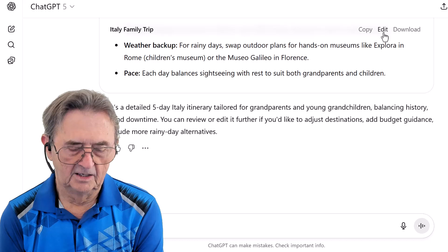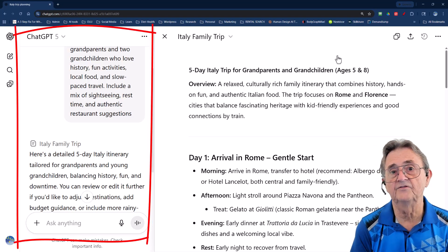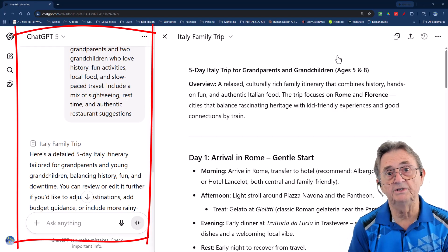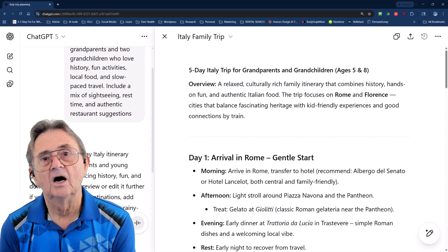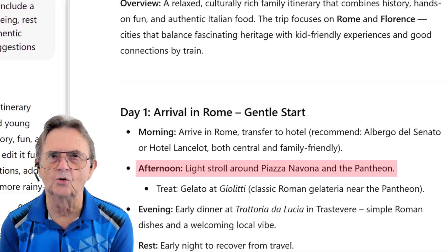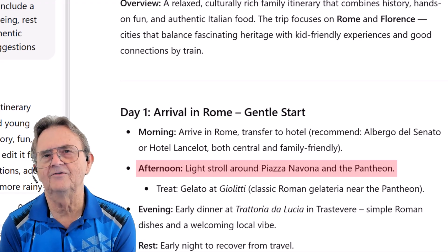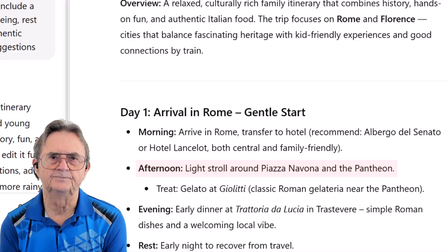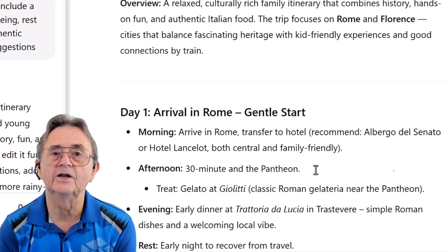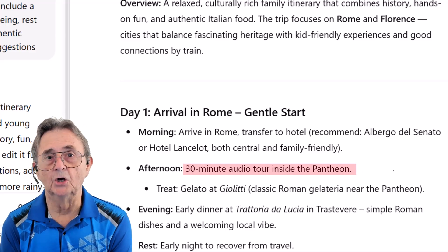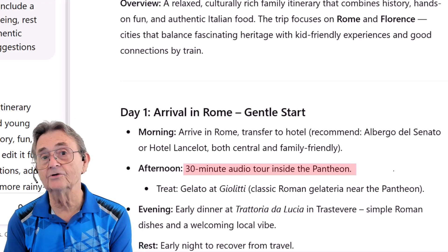Now for the fun part — editing. To tweak the itinerary, just click the Edit button at the top and the text shifts into an editable mode. On the left I still have the full conversation thread — my original prompt, ChatGPT's responses, and any back and forth. On the right, I get a clean editable document version of the reply. I'll click into the text, highlight 'light stroll around Piazza Navona,' and replace it with '30-minute audio tour inside the Pantheon.' That's it. No saving, no formatting drama. Canvas updates it instantly, like a live document with a very polite co-author who never argues and always types neatly.